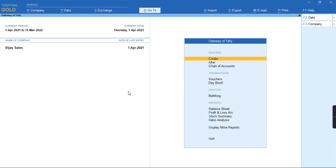Welcome to my channel, Tally Learning World. In this video, we'll discuss how to make a start payment for TCS Form 27EQ.